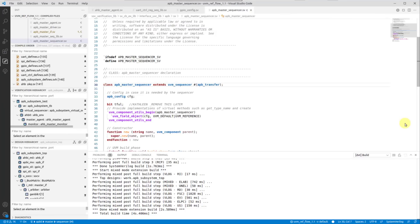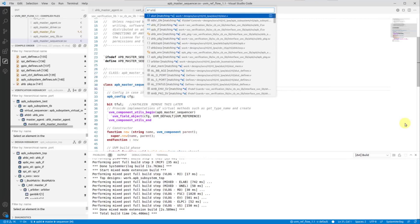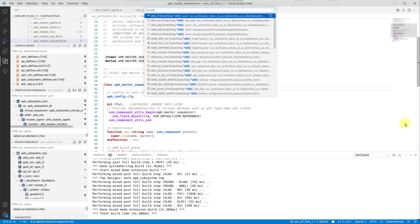You can also use wildcards to build search patterns. For example, you can search for symbols that start with AHB, followed by any character sequence, and end with Agent.